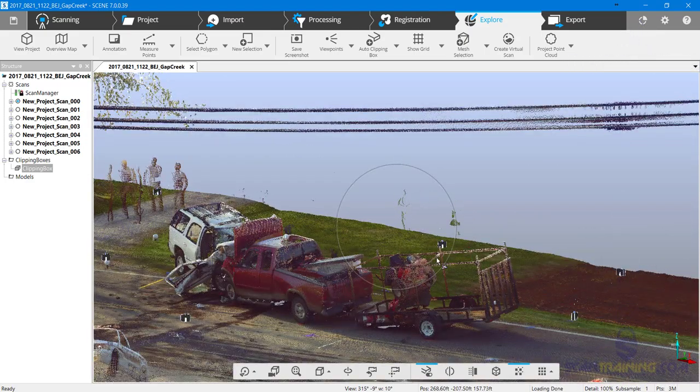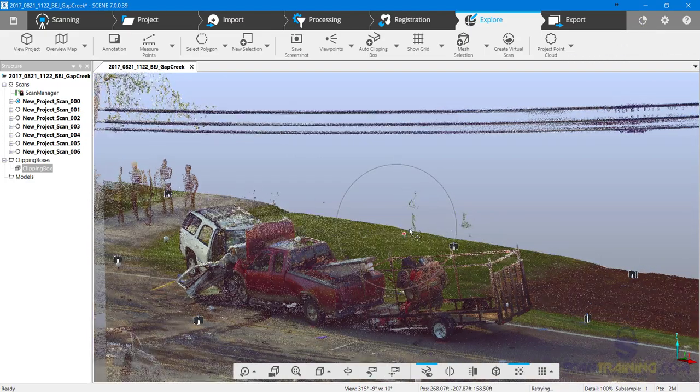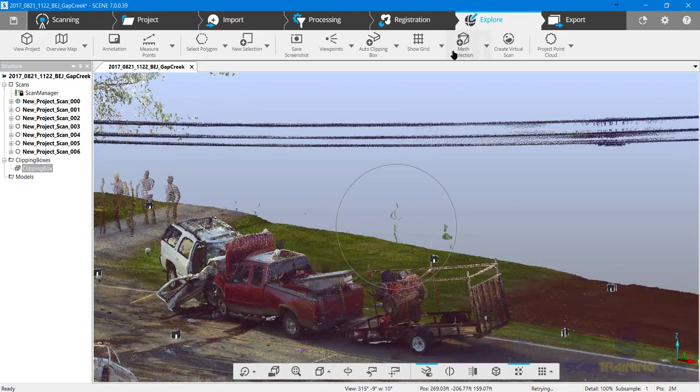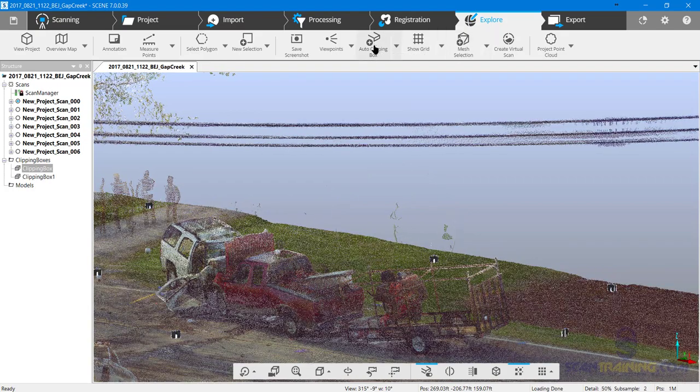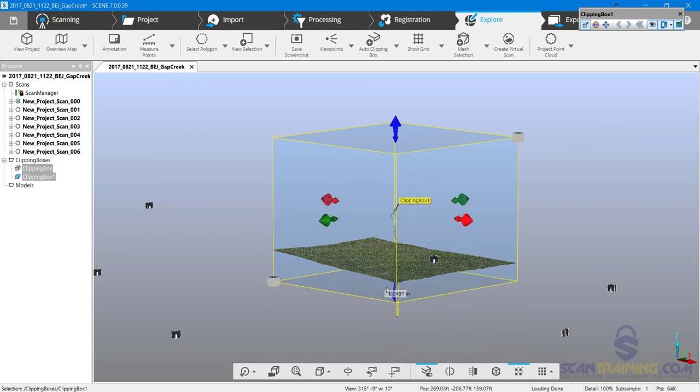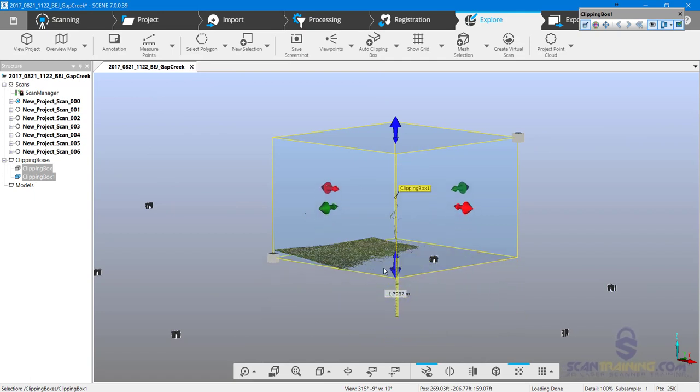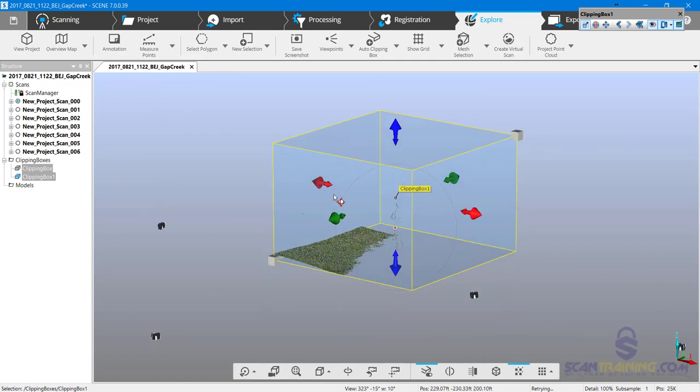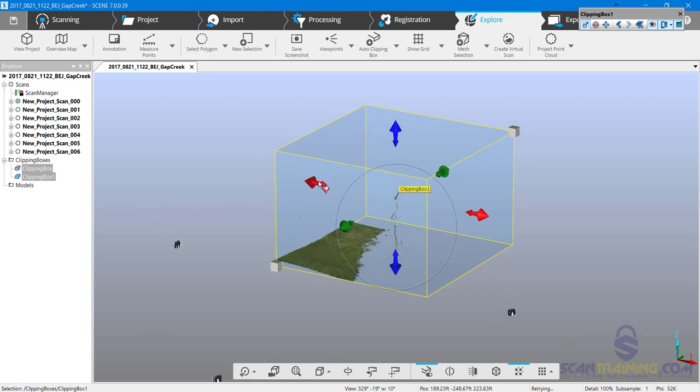So I'll add another temporary clipping box. I'll adjust the clipping box size until I'm hiding everything except the points I want to delete.